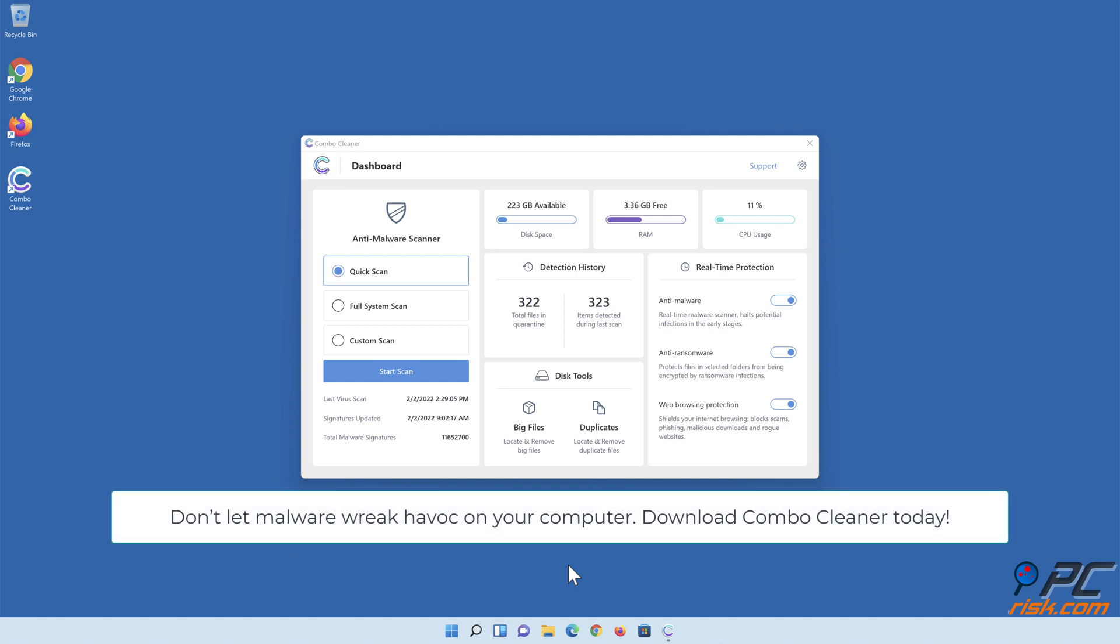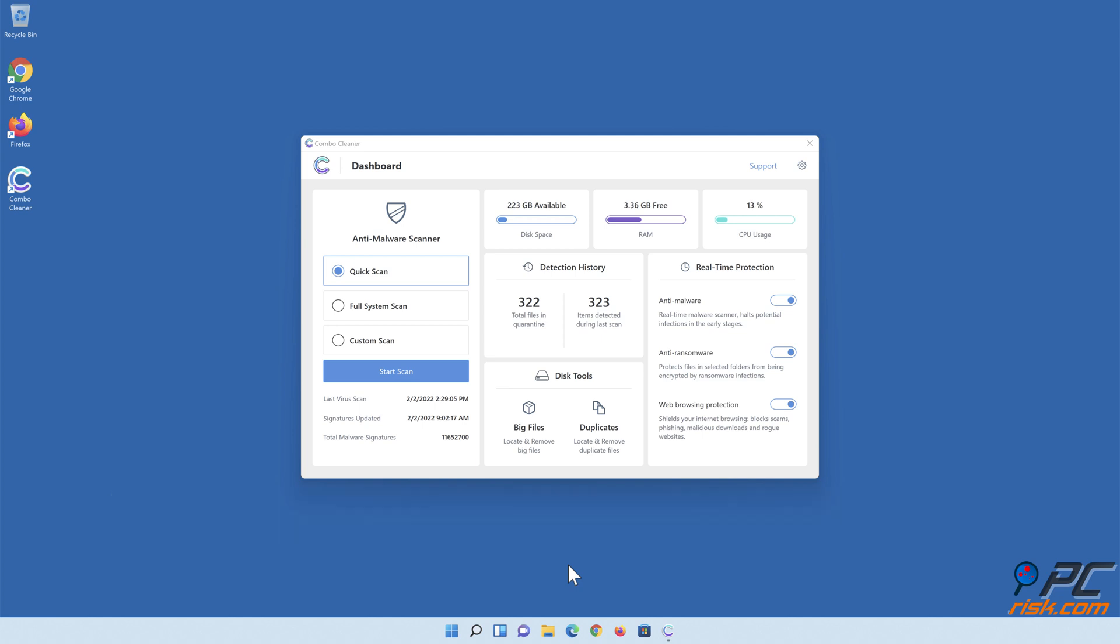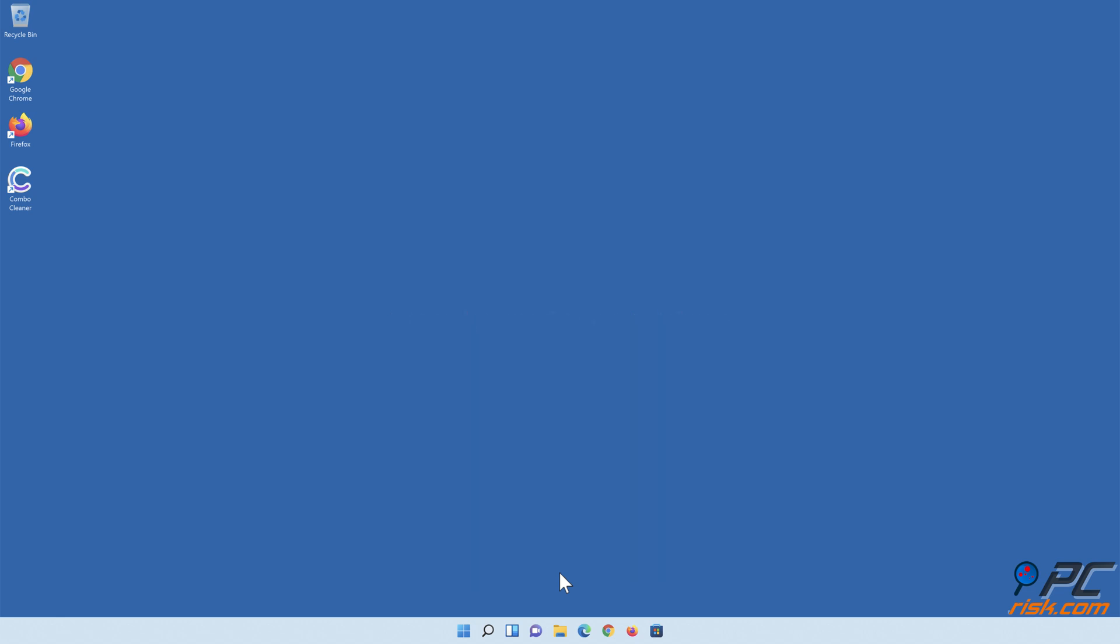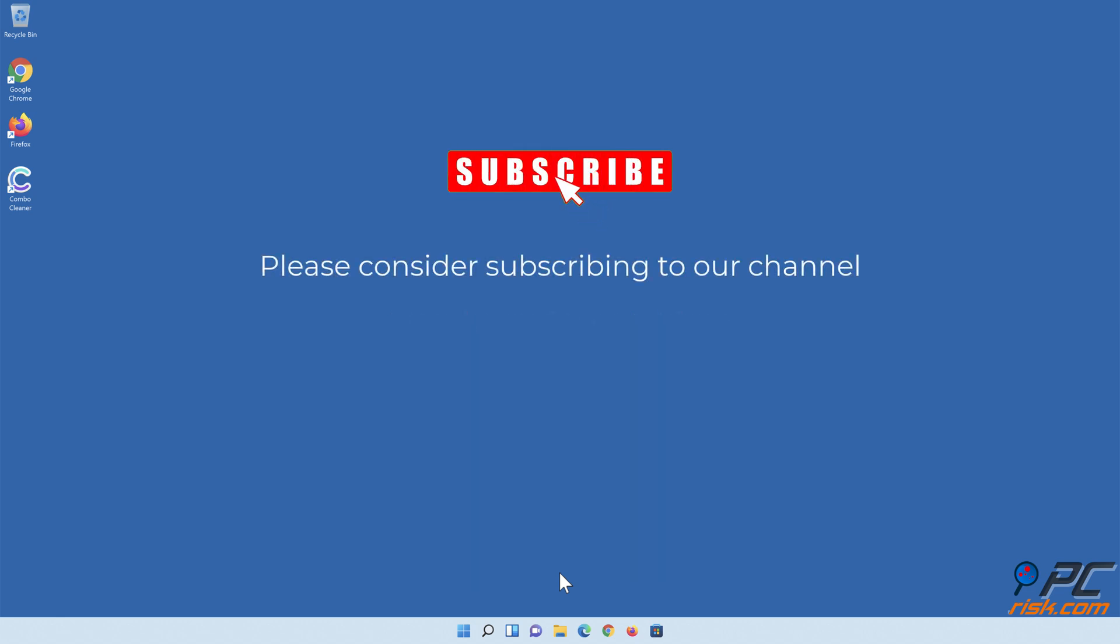Don't let malware wreak havoc on your computer. Download Combo Cleaner today. Thank you for watching. Please consider subscribing to our channel.